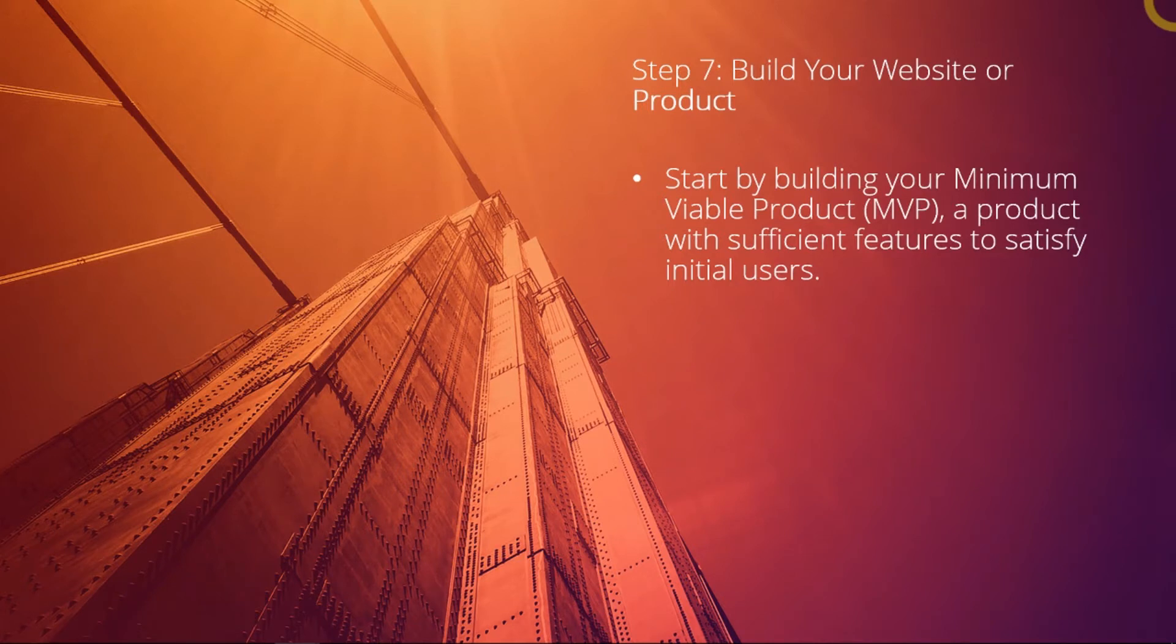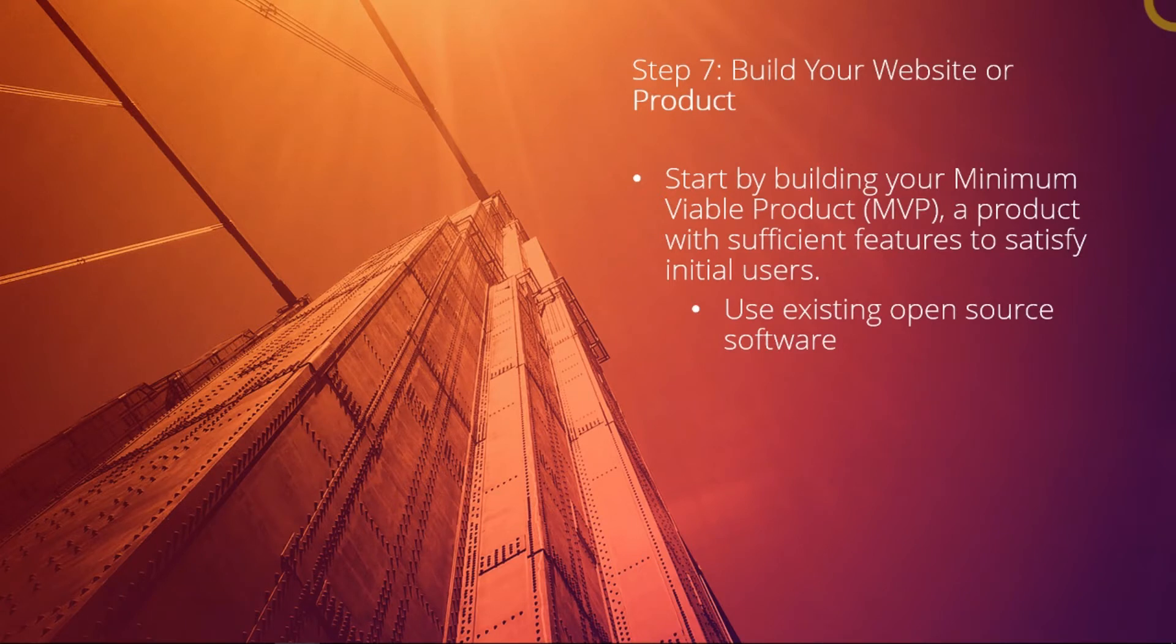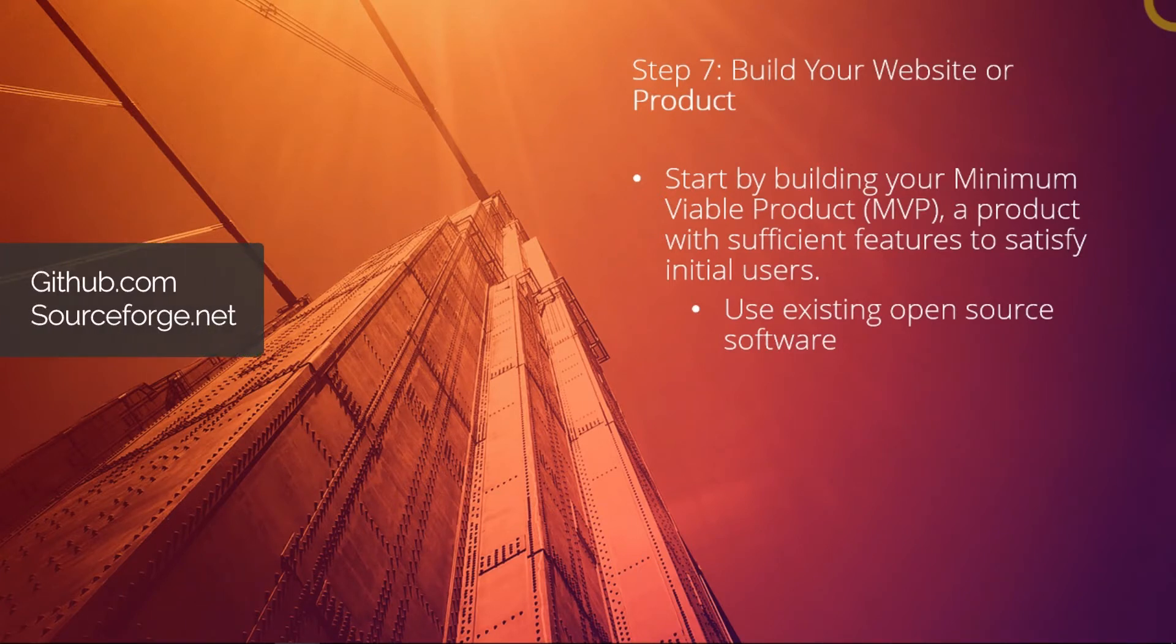How do you start building this product? Well, you can always use existing open source software. You can download it for free on websites like github.com or sourceforge.net.